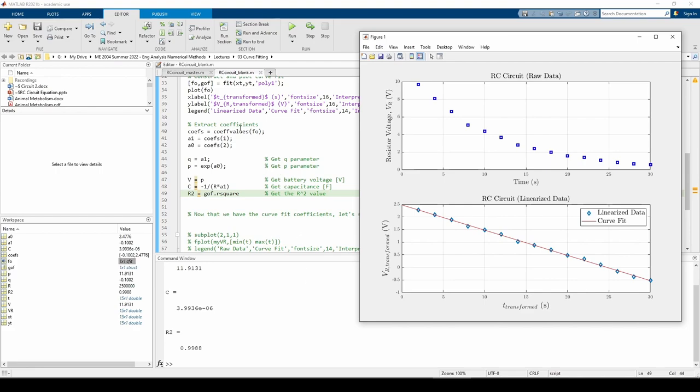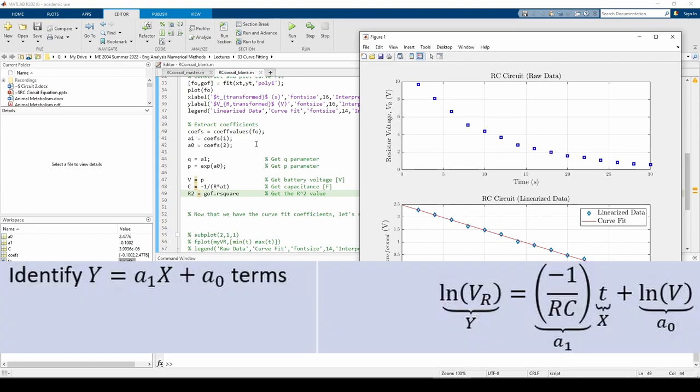The coeffvalues command returns a vector containing the values of a1 and a0, which are the slope and intercept, respectively. From the linearization, we know that a1 equals q, and a0 equals ln(p), so p equals e to the a0.